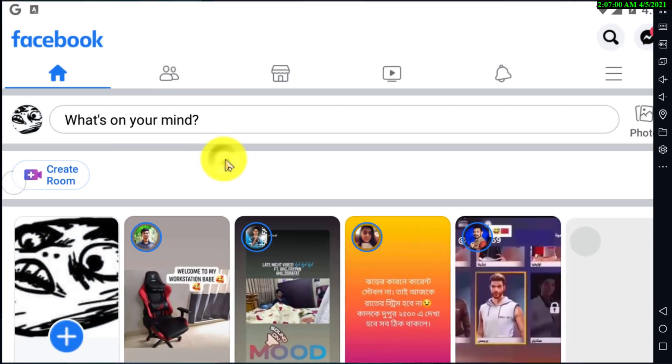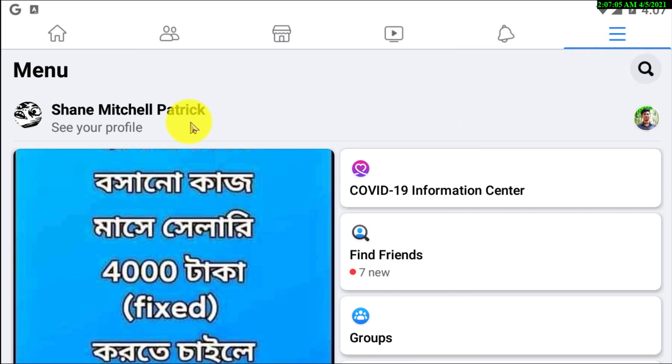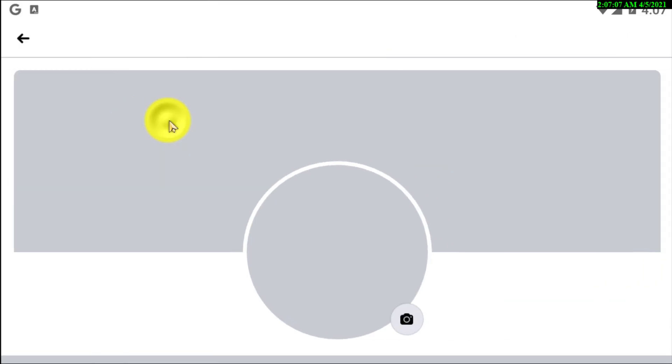First of all, open Facebook. Now you need to click on the three lines, and then go to your profile.